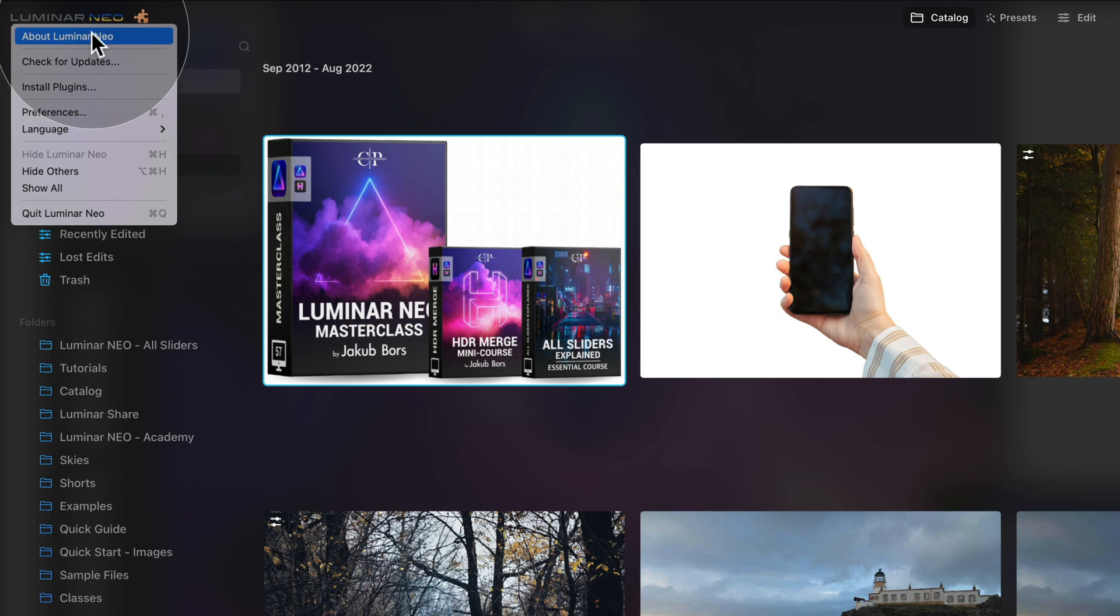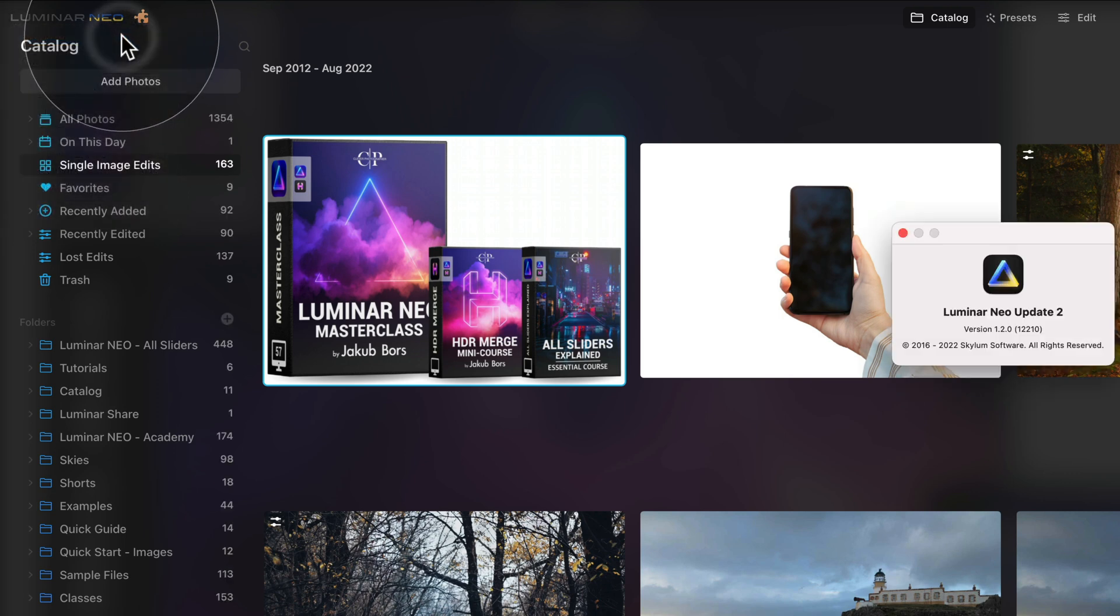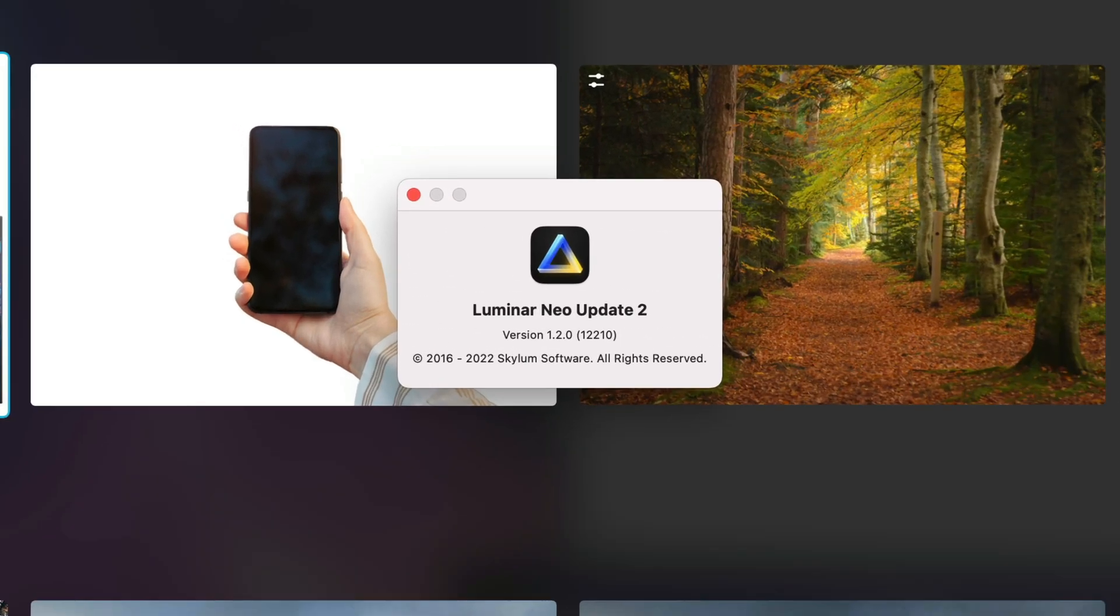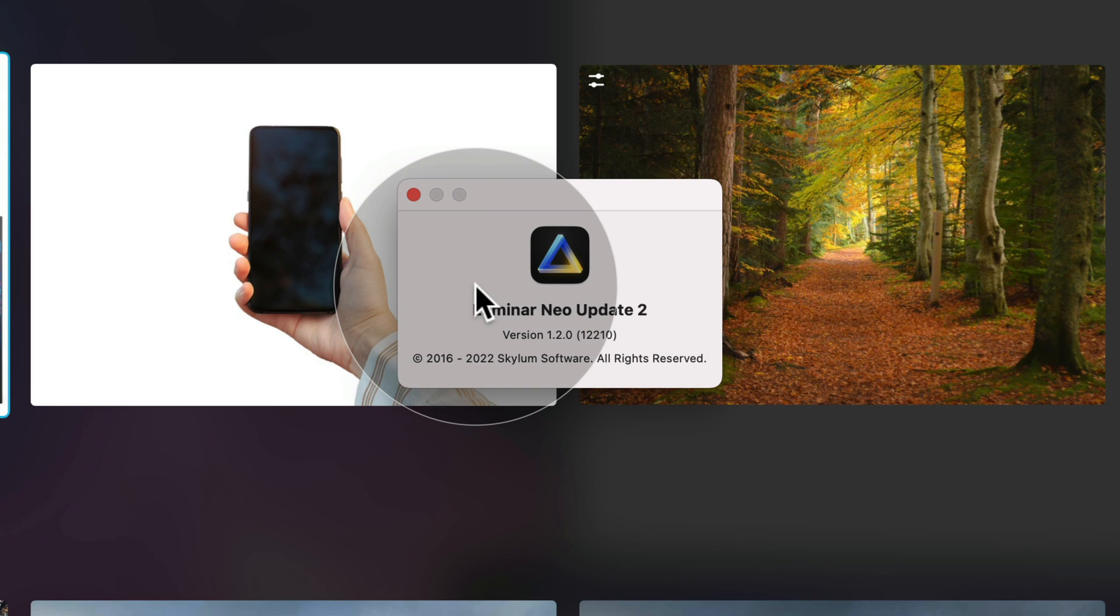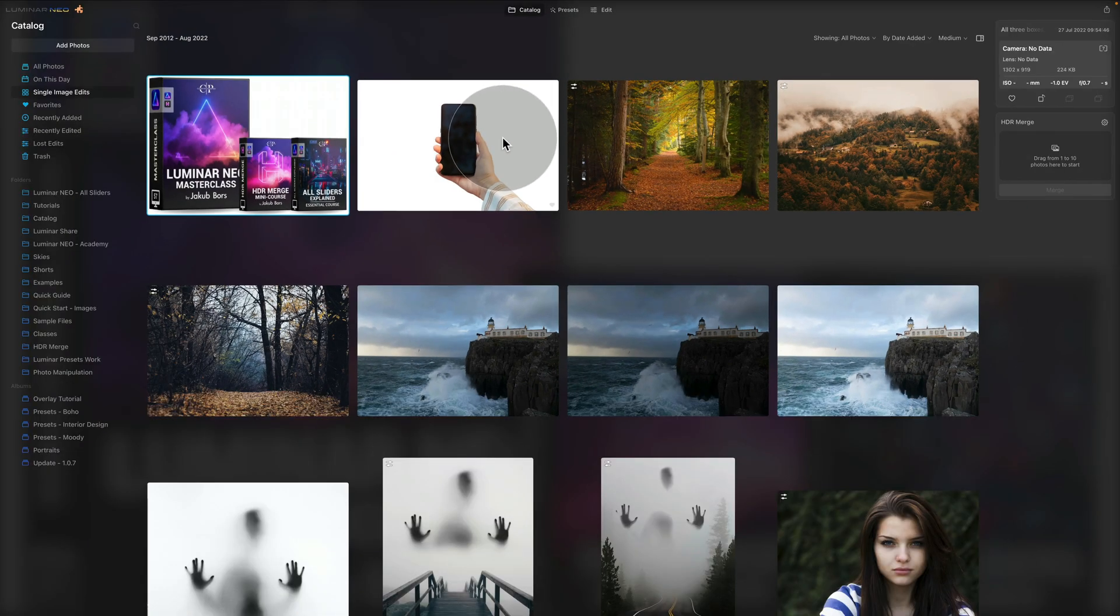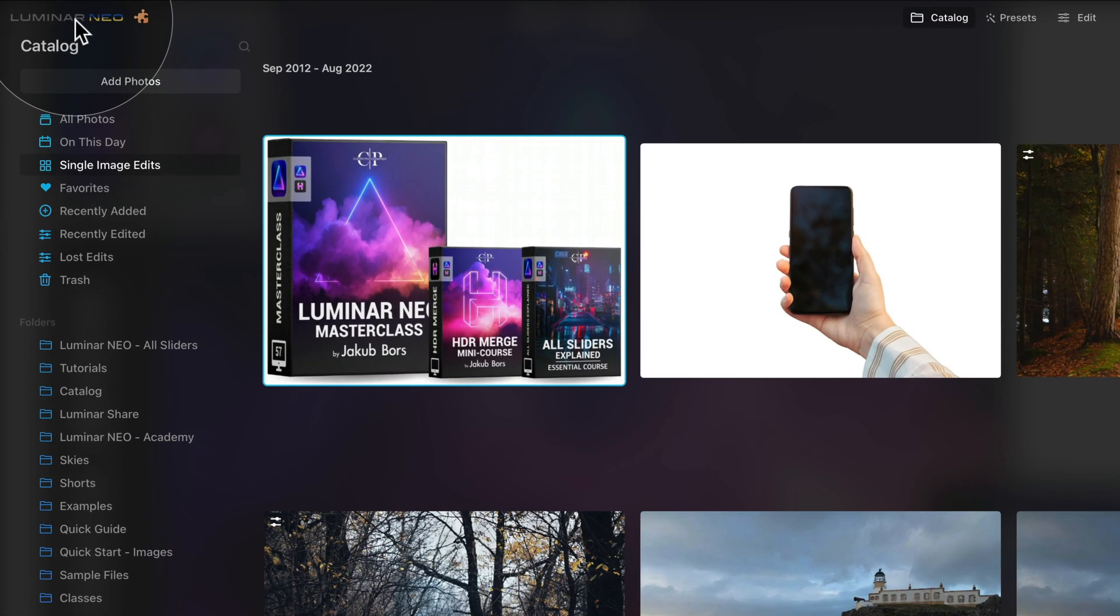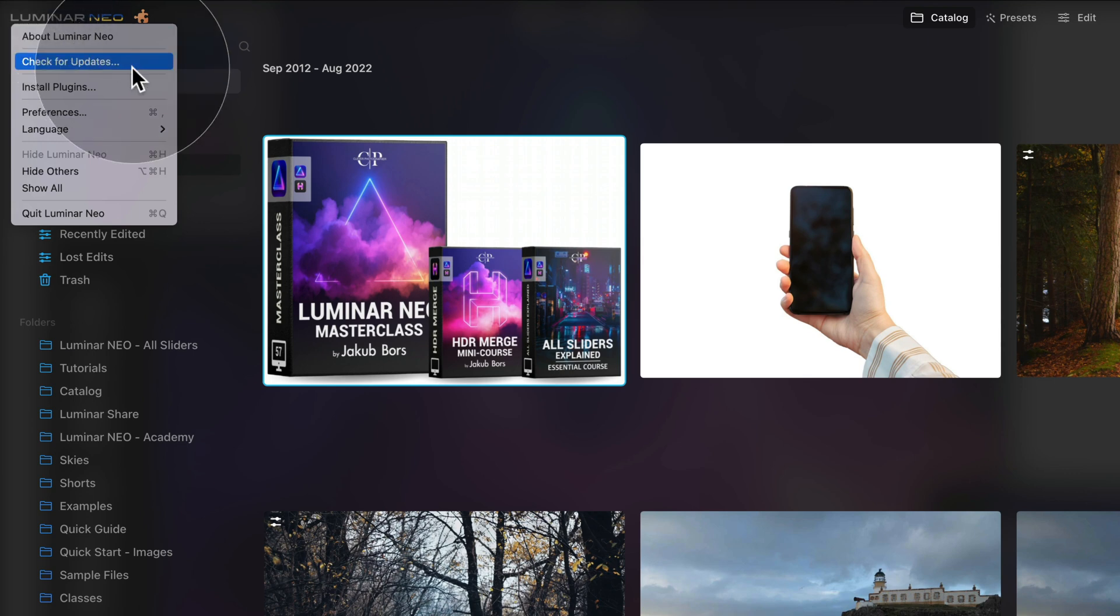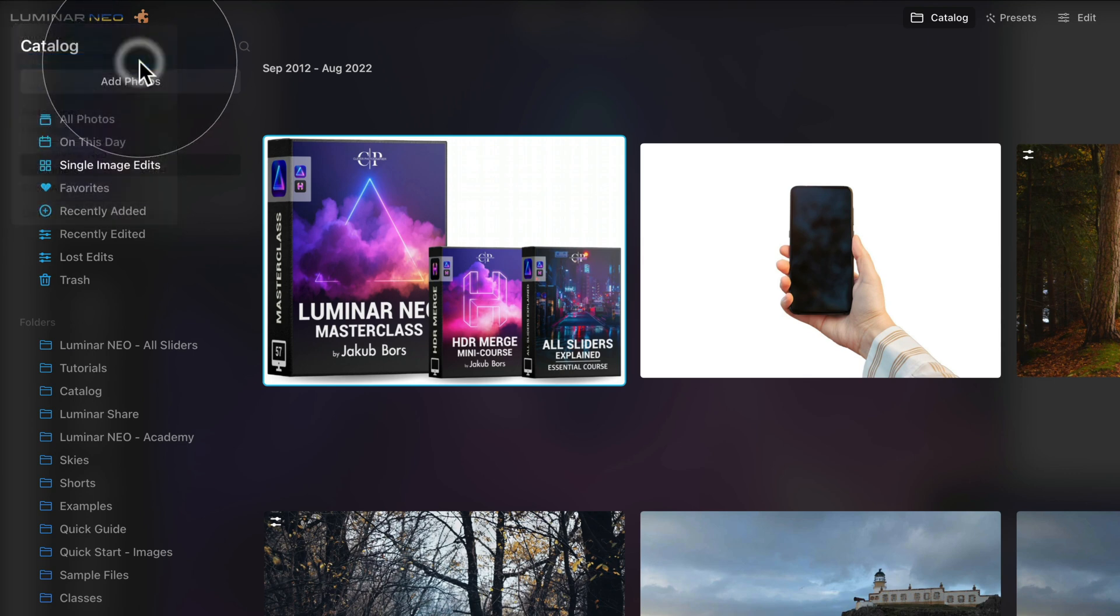After that, click on About Luminar Neo. This will open a new window where you can see your current version. As you can see, currently I am on version 1.2.0 so I know I need to download and install the new version. For this we need to click on a little red cross and come back to our Luminar Neo logo. Click on it again and then choose Check for Updates.